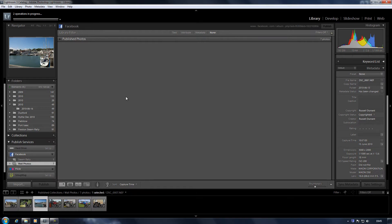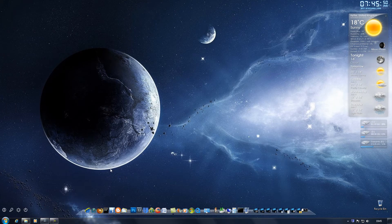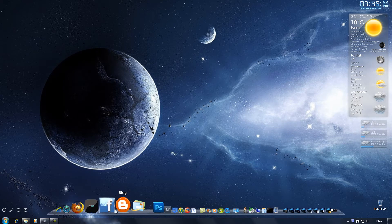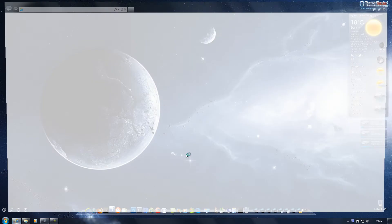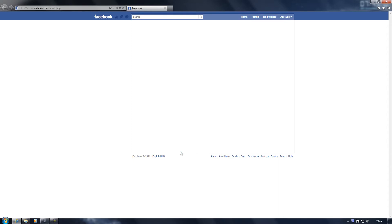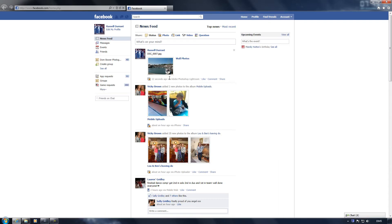So now that's uploaded, I'll go to Facebook and there's the photo that we just uploaded.